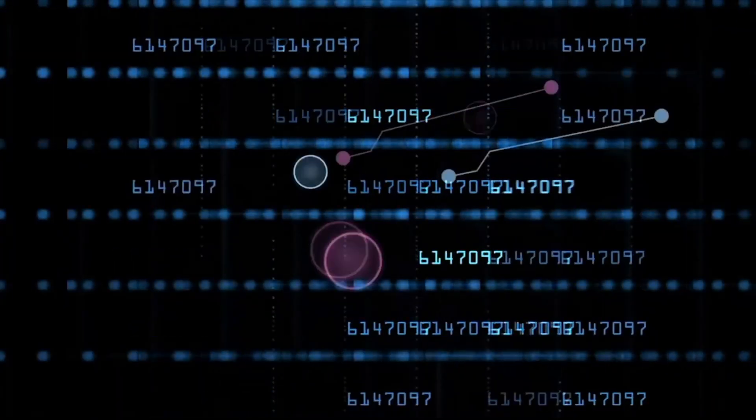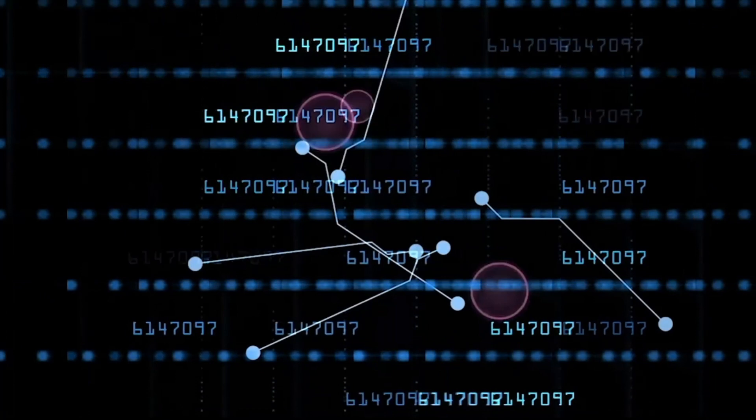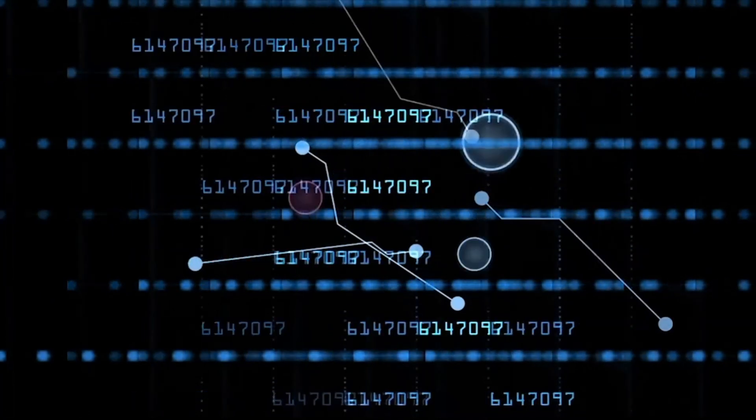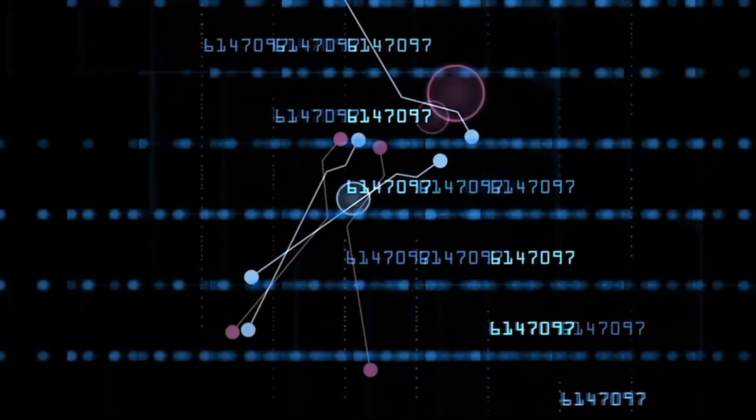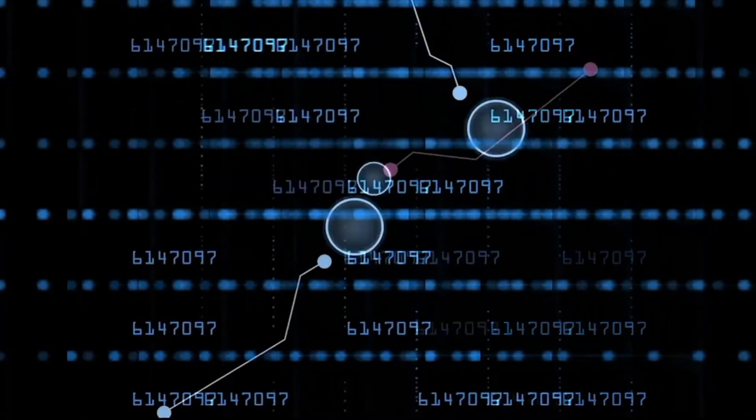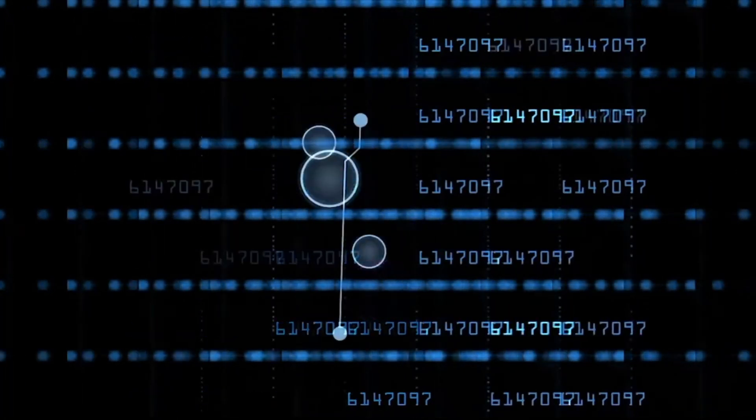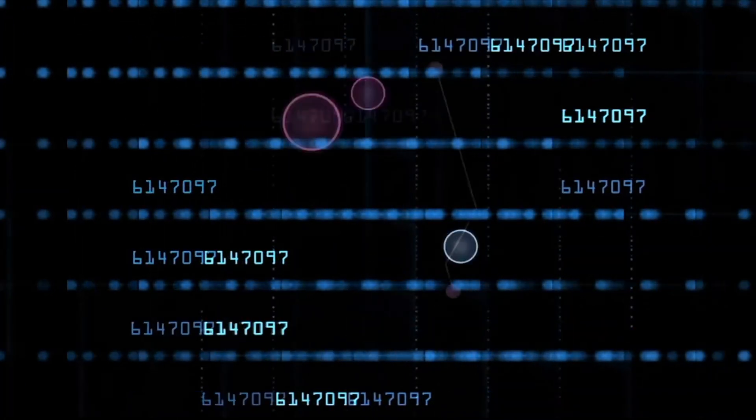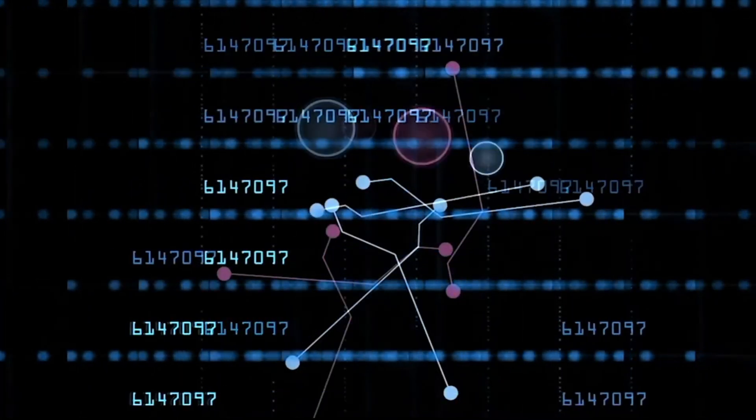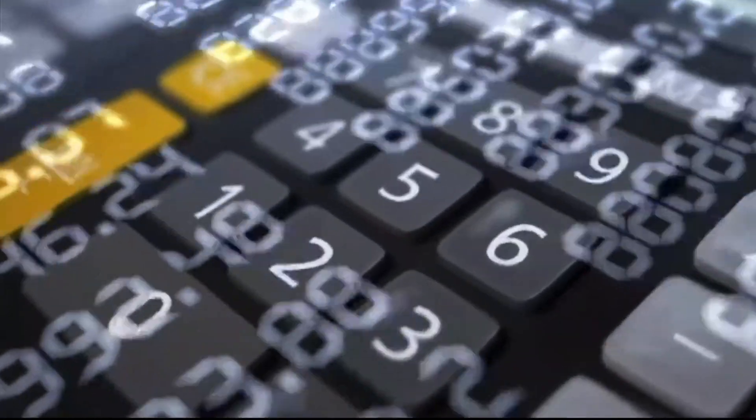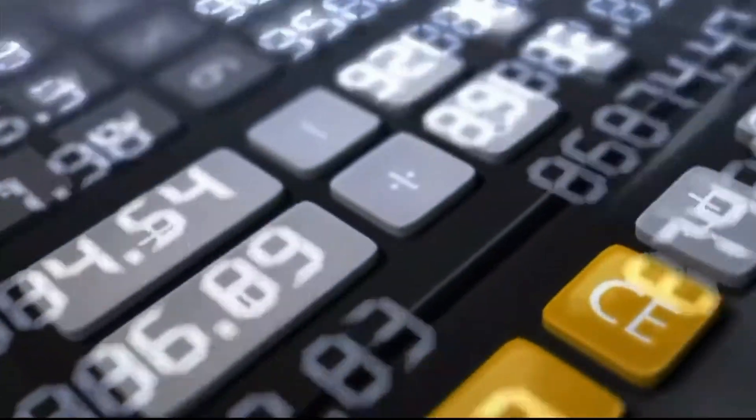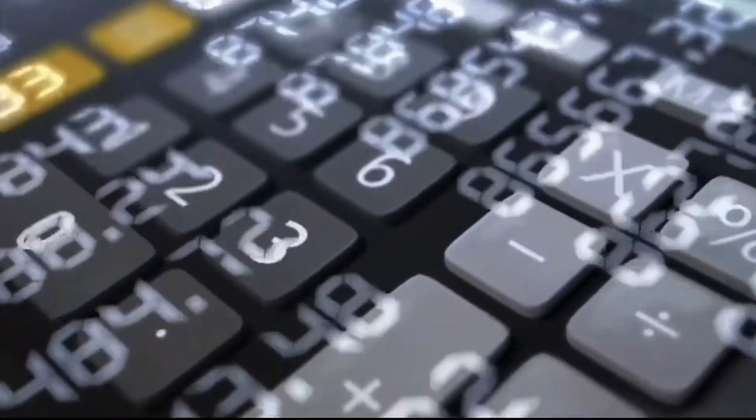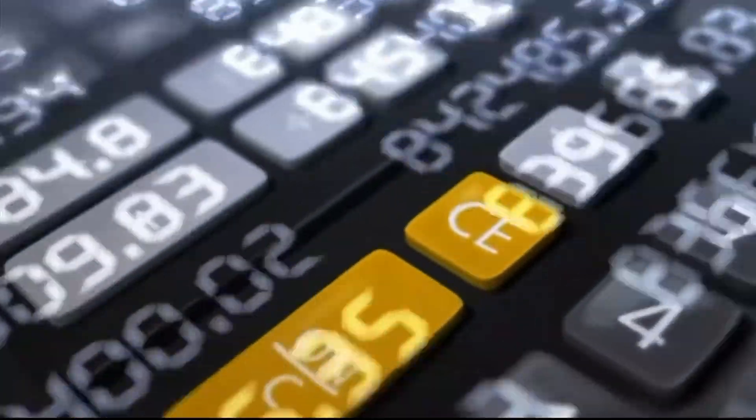To stay ahead of the trends, it's important to keep up with the latest news and analysis, and to be aware of the risks and opportunities in the market. Additionally, it's important to have a solid trading strategy in place. This can include diversifying your portfolio, setting stop-loss orders to limit your losses, and staying disciplined in your trading decisions.